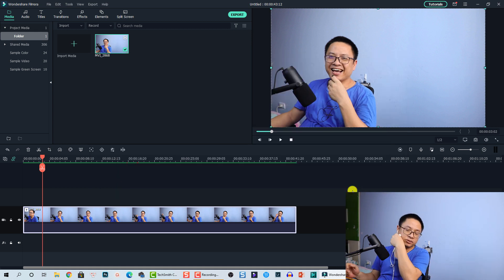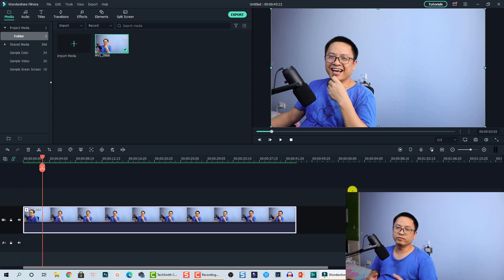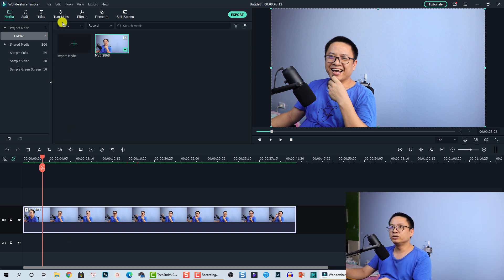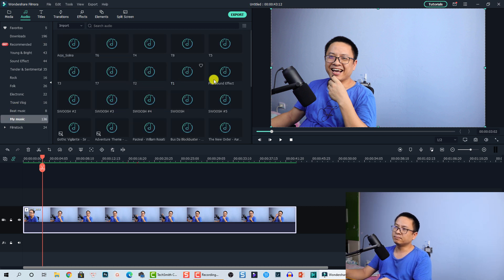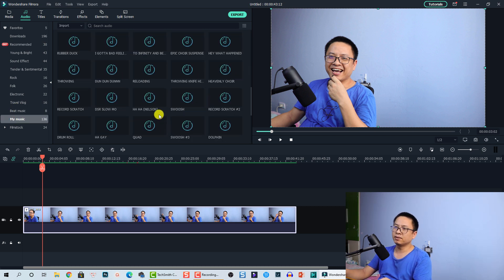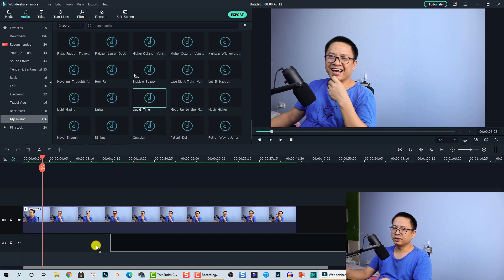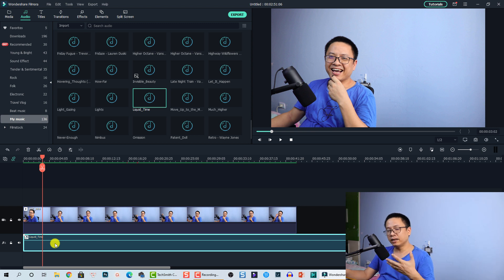That is how simply you can extract and mute the audio from your video. If you want to replace it with background music, you can go to the Audio tab here, find your music, and drag and drop it — for example, I'll use this music track here — and drag and drop your background music onto the audio track at this position.